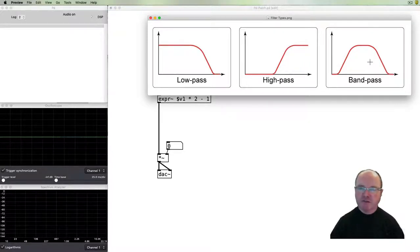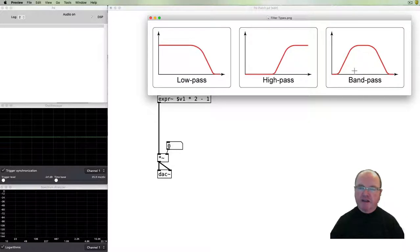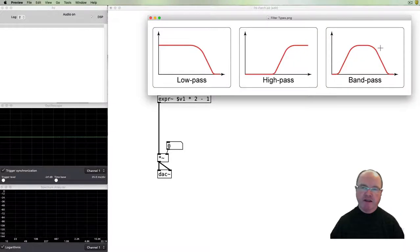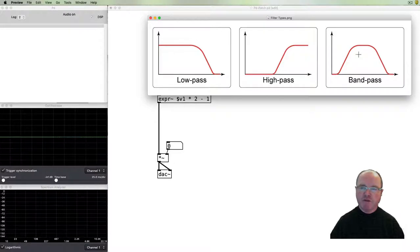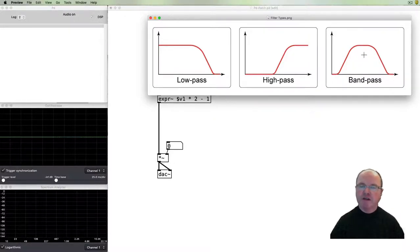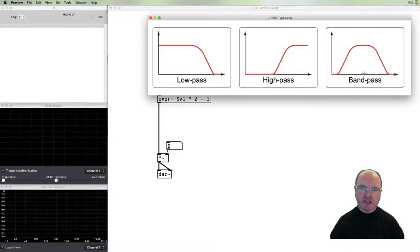The band-pass filter does a little bit of both. It lets through signals in the middle of the range in a particular band and excludes the high and low frequencies. We can change the width of this band, commonly called the Q.